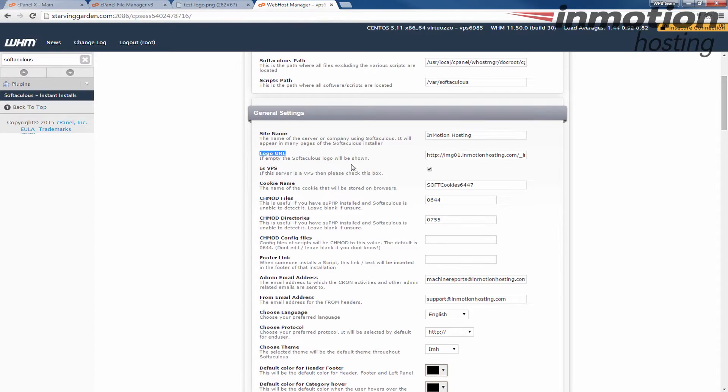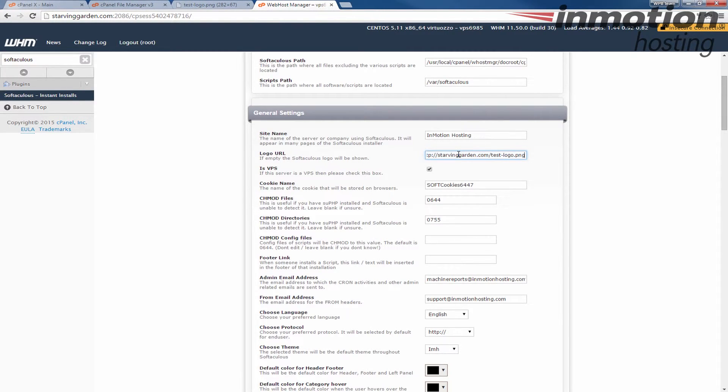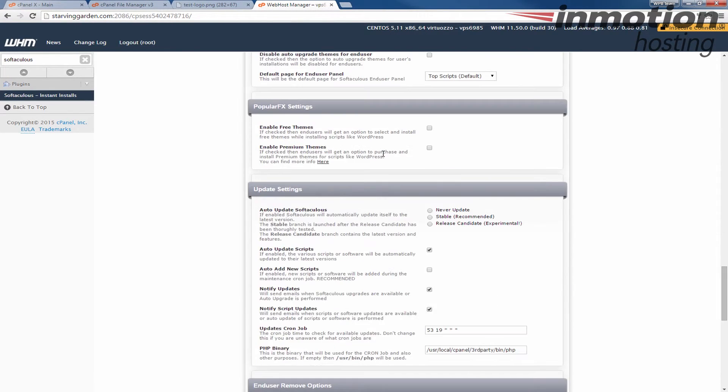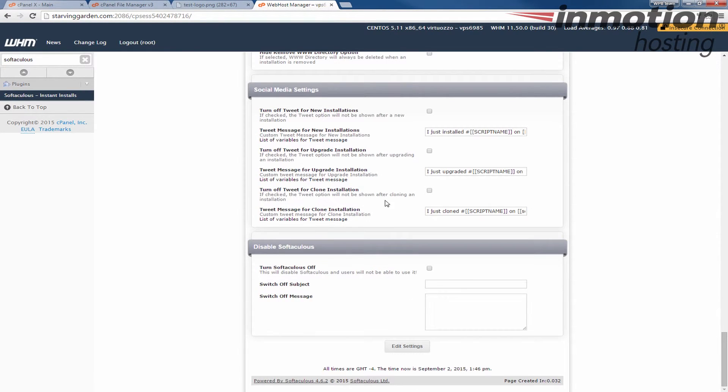And so what I'm going to do is replace this logo with that URL that I copied just a few minutes ago. Go ahead and put the URL in the box there. Scroll to the bottom and click Edit settings.